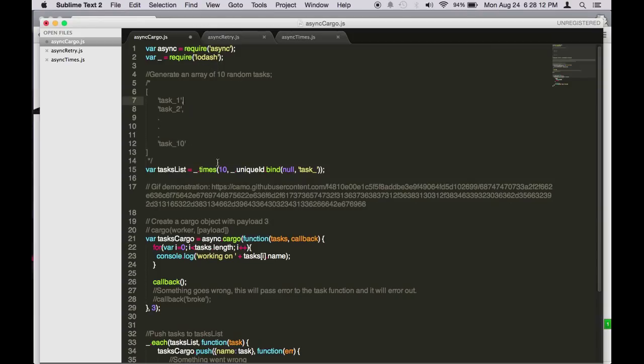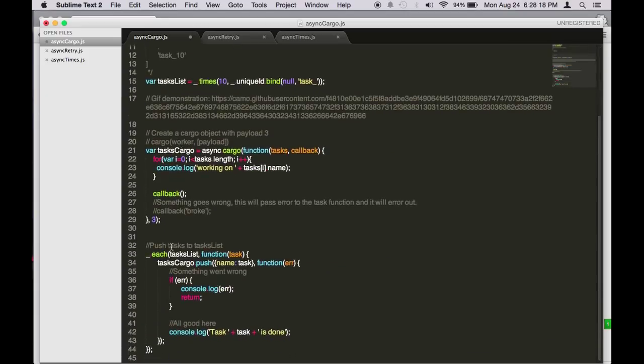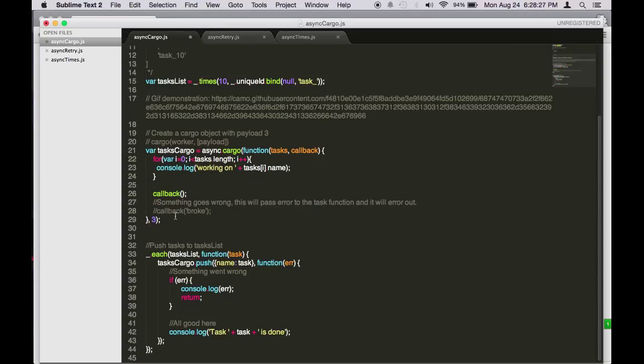And then here I use the each function from lodash to push the tasks to the task list. We will push the task list into a task cargo.